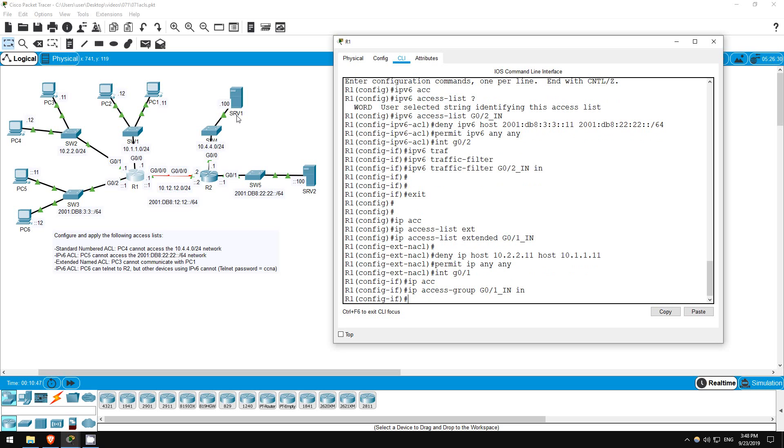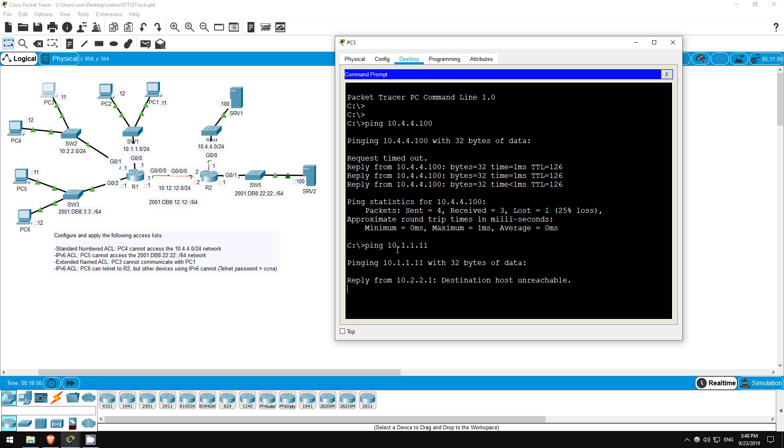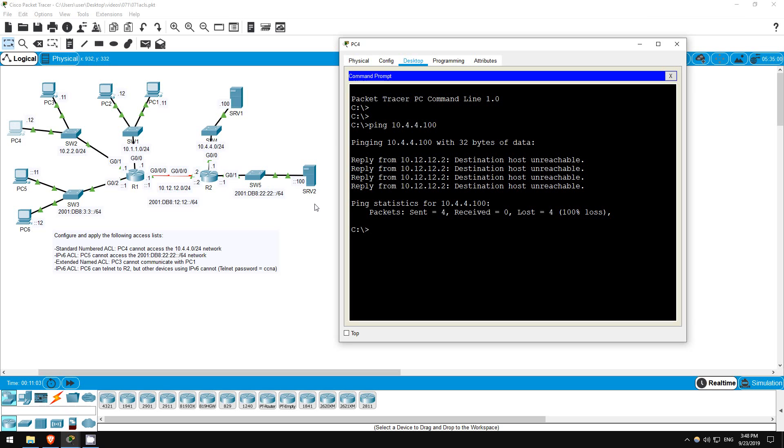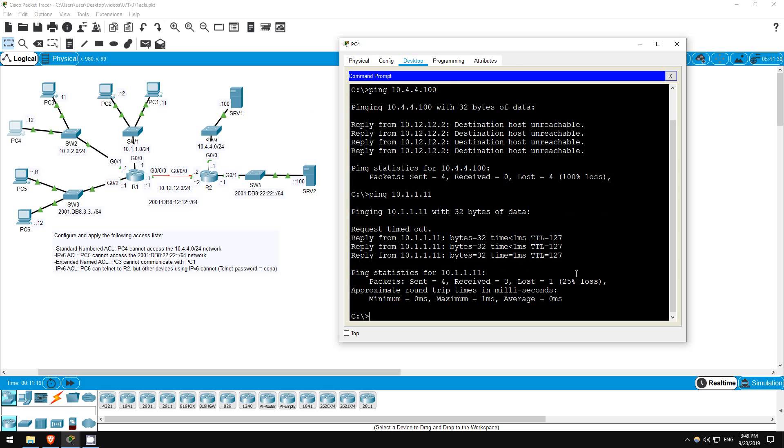Okay, let's try it out, I'll ping from PC3 to PC1. Ping 10.1.1.11. And we get the destination host unreachable message. How about from PC4? Ping 10.1.1.11. Okay, it works as expected.